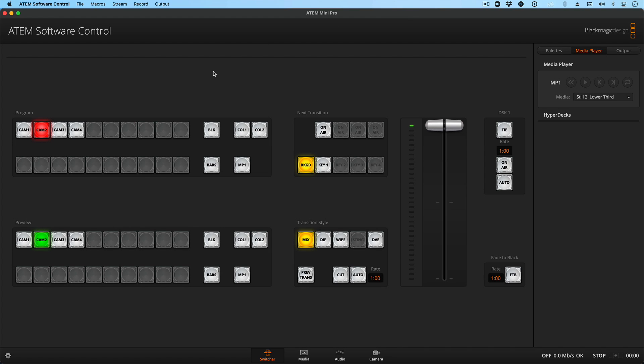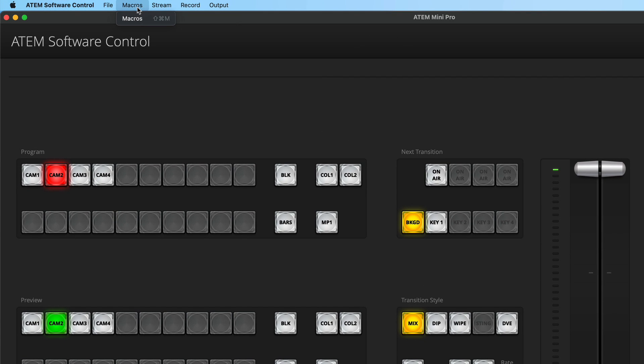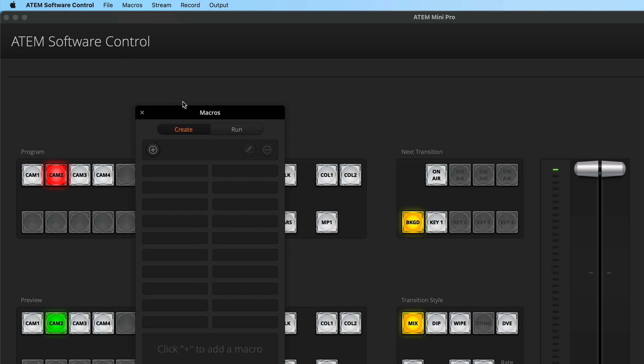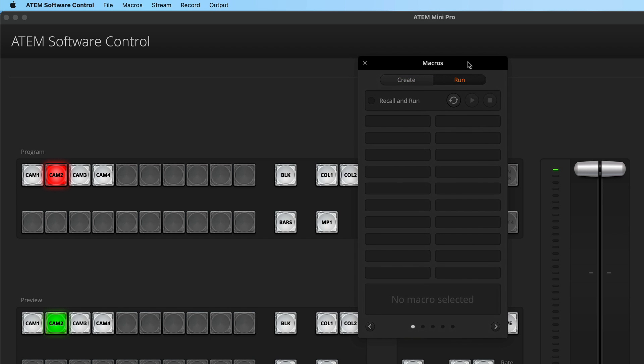Here we are in the ATEM Software Control. If I choose Macros from the menu and open up our macro window, we get a floating window with two sections: Create and Run. I'm going to create a really basic macro just to get across the basic concept — and that is, only the things you change or click on will be recorded, not the state of the app, just the things you change.